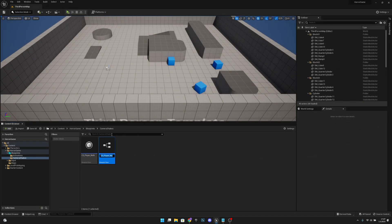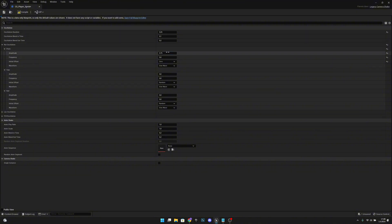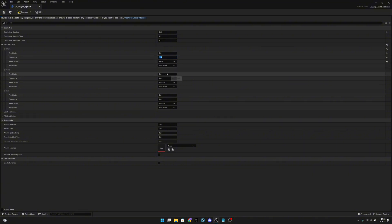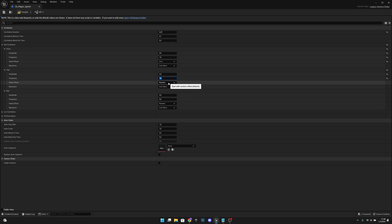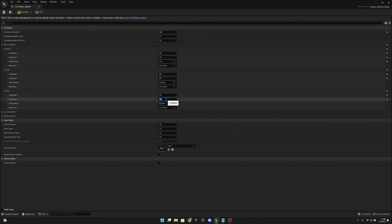Now let's duplicate this and call it CS_PlayerSprint. Open it. Change the duration to 0.25, amplitude to 0.5, and frequency to 7. The initial offset should be 0.0. On the yaw, set it to 0.4 with frequency 5 and initial offset random. On the roll, set it to 0.3 with frequency 2.5 and initial offset random. Compile, save, and close.